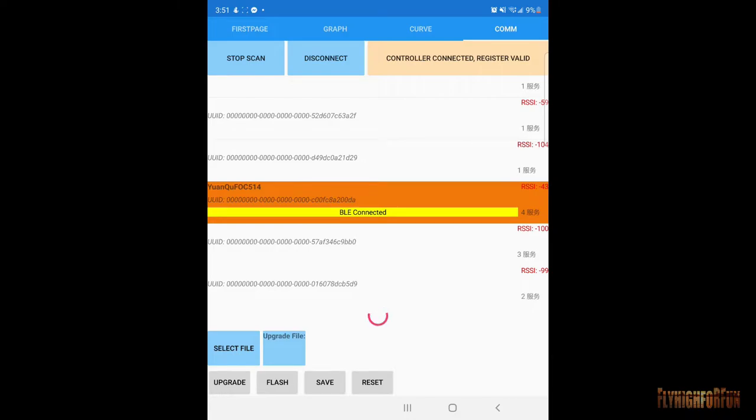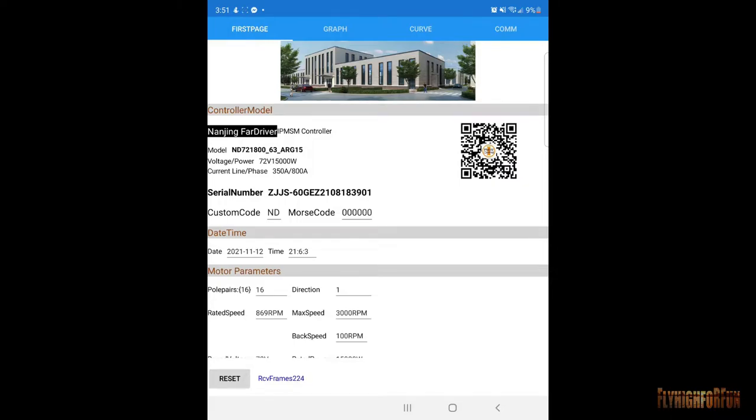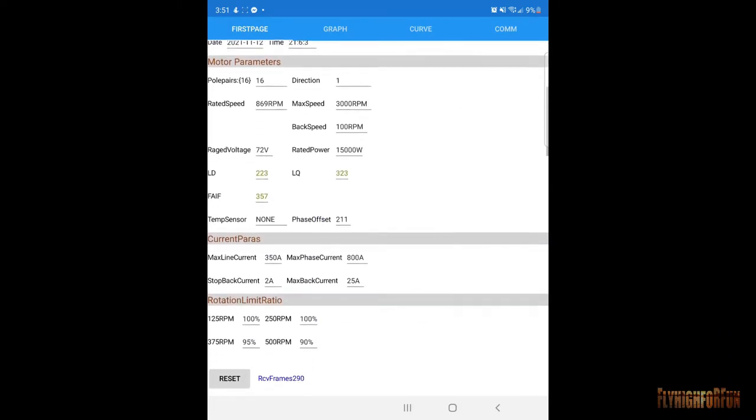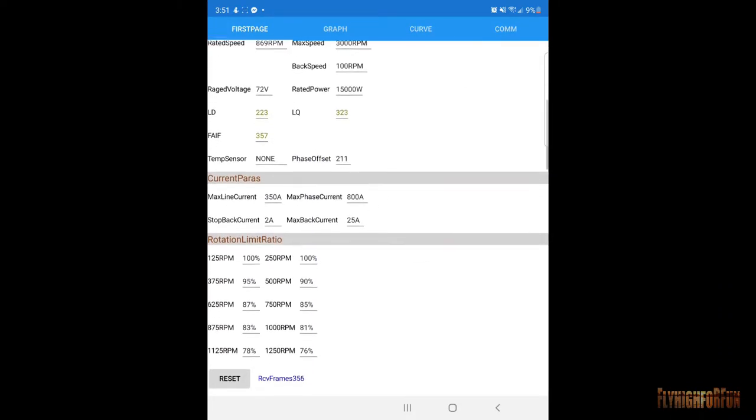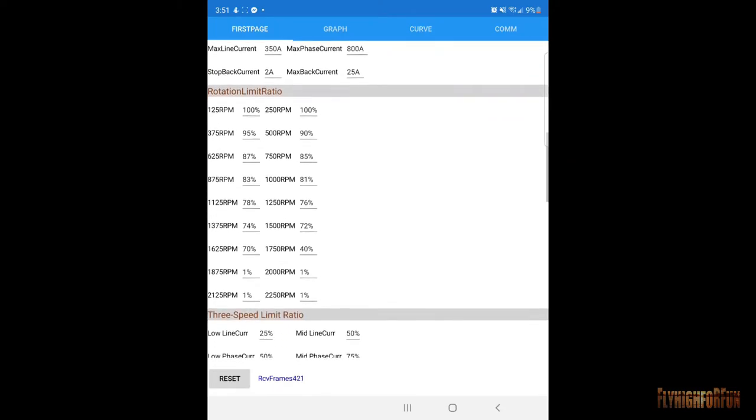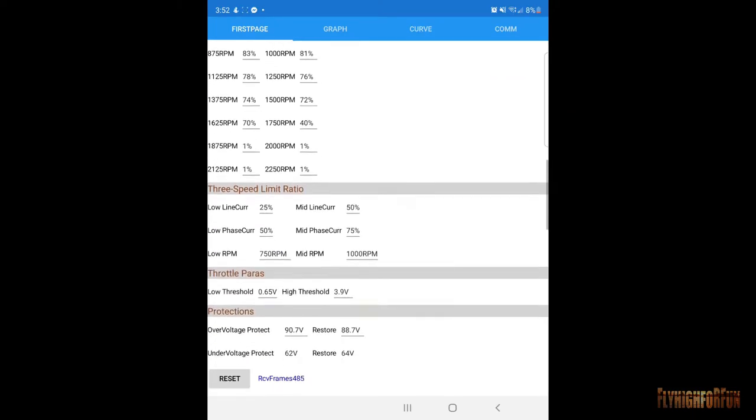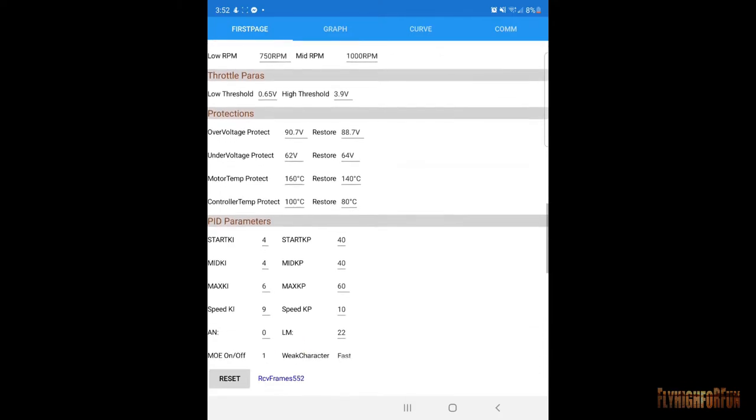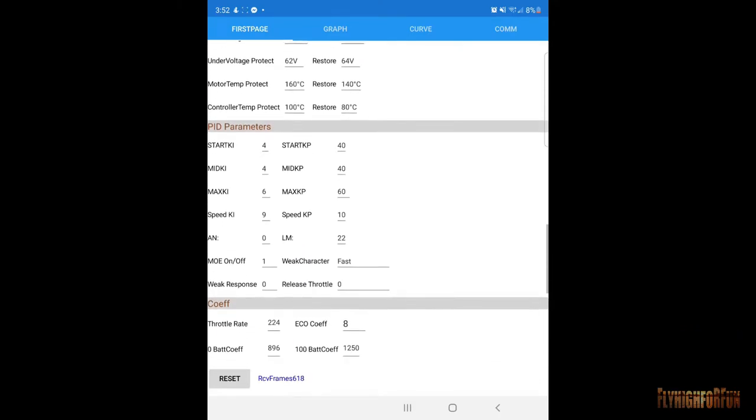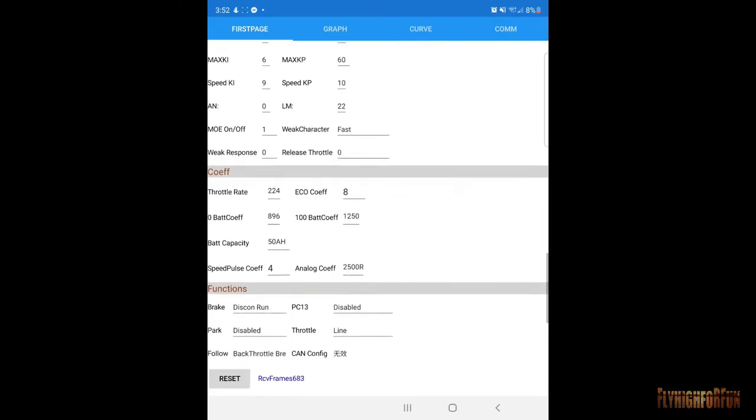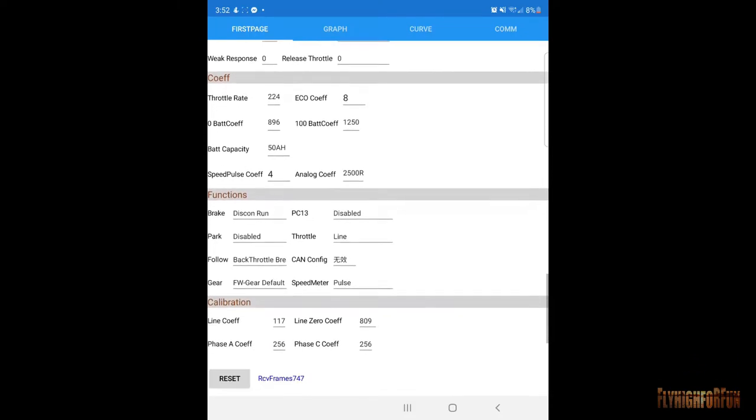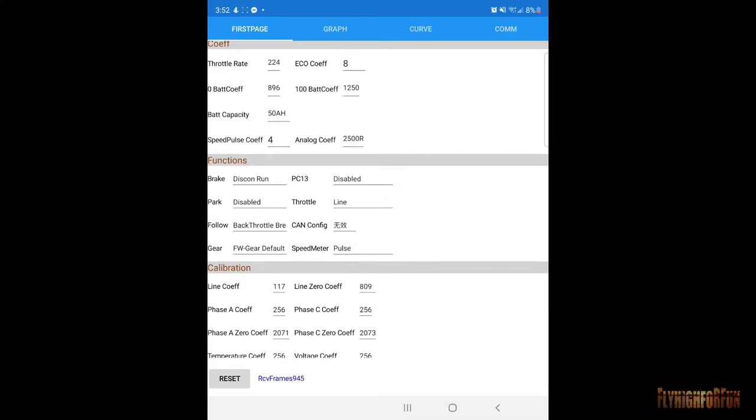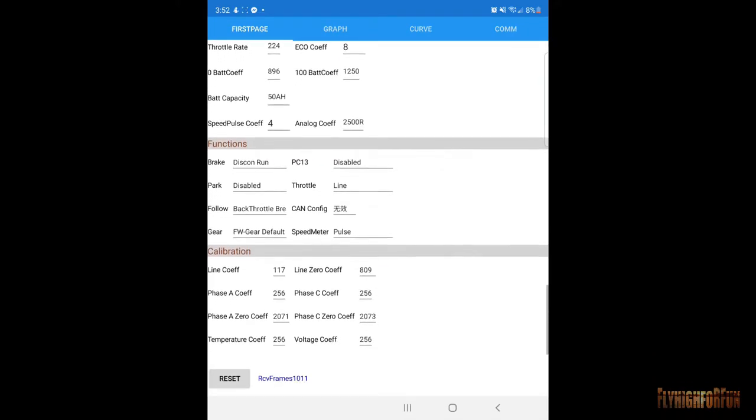Now that we're connected, we'll go ahead and go to our first page, and you normally know you're connected because of that sign on the upper right that says connected controller, but you can also see on the lower left where you see your RCV frames starts moving, so you know it's connected.